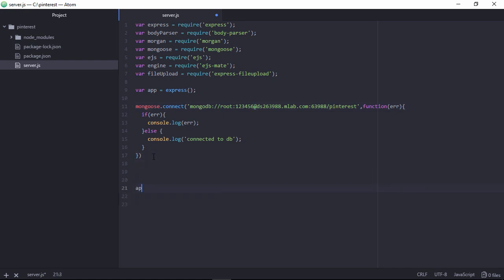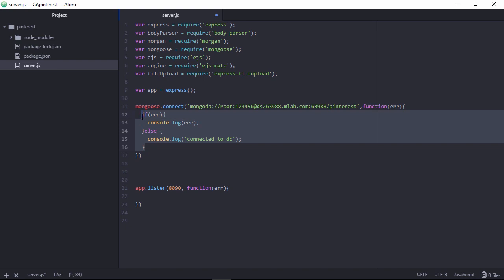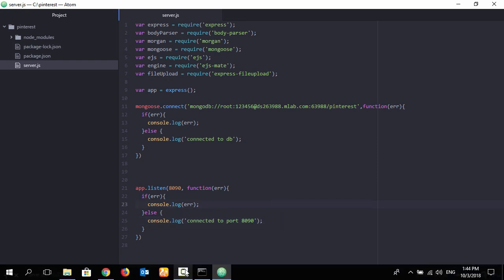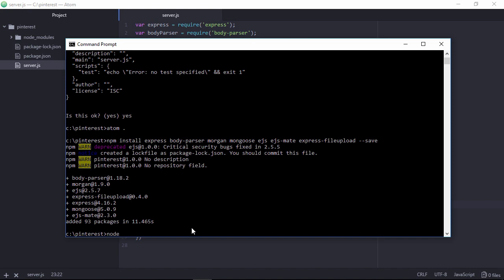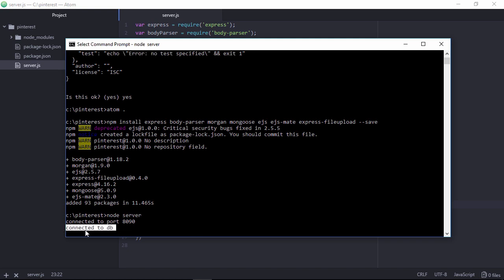Let's write app.listen, specifying port 8090. This is the port number with a callback function. If error, show an error message; if connected, show 'server running on port 8090'. Let's run the server: 'node server'. You can see connected to port and connected to DB - the database is already connected.